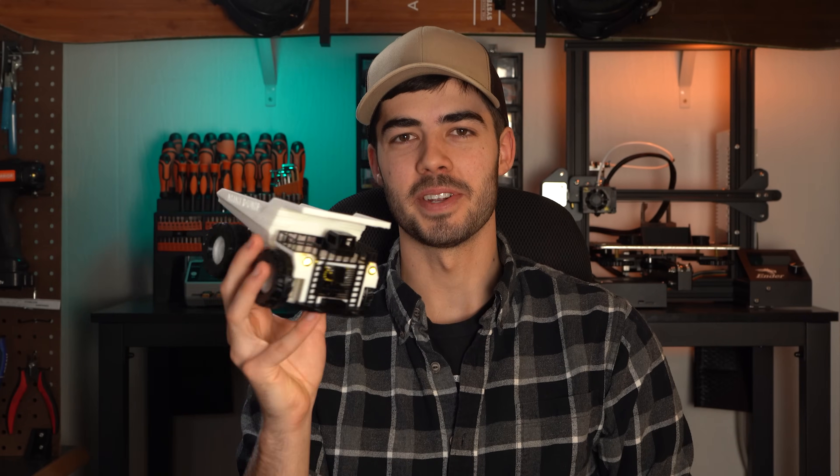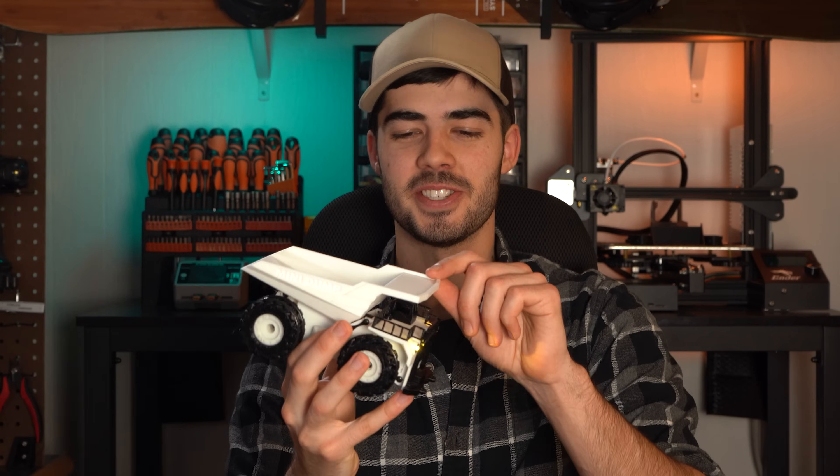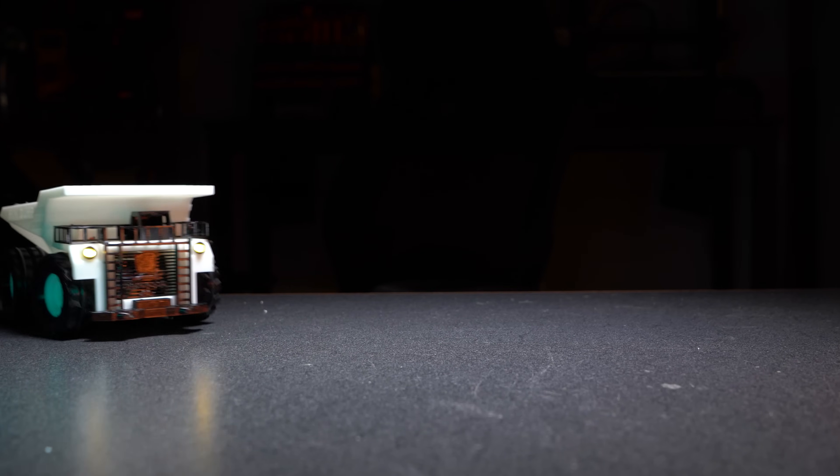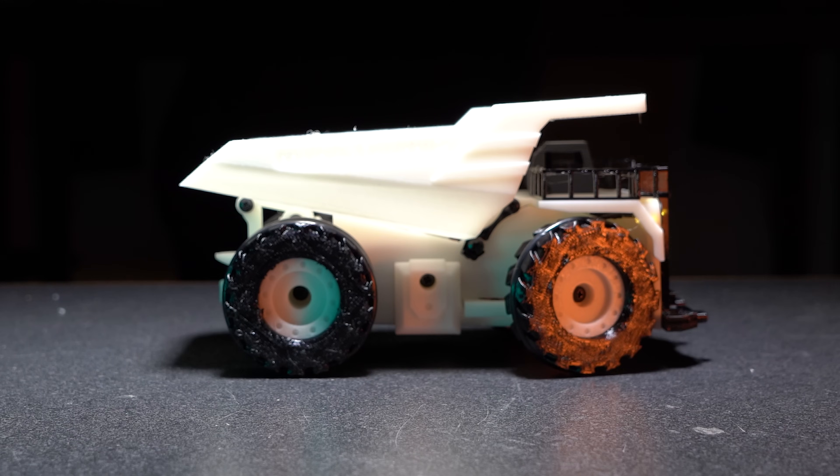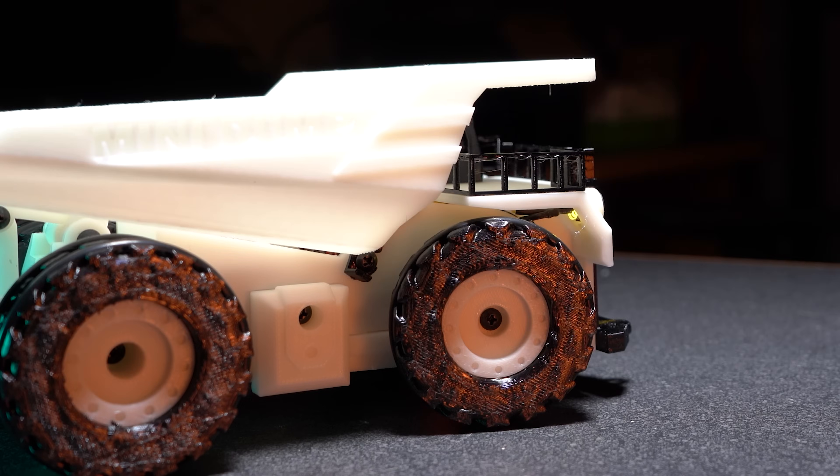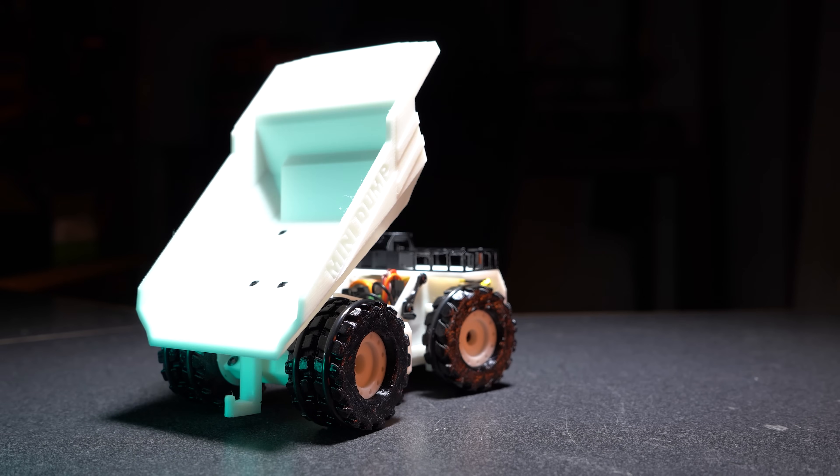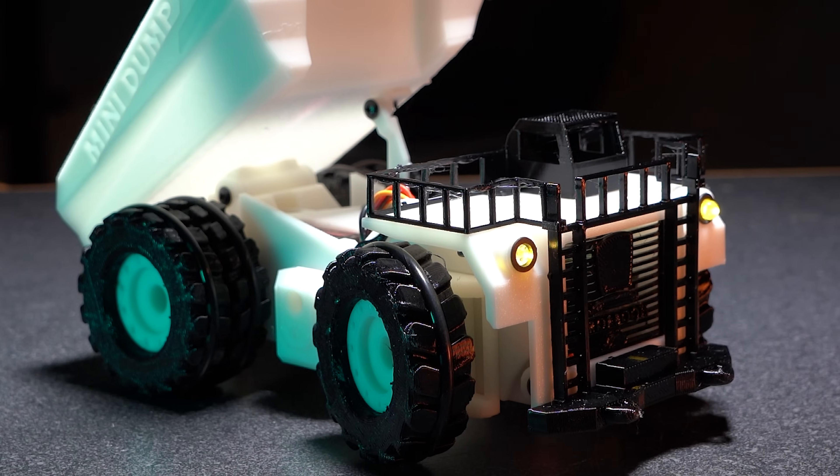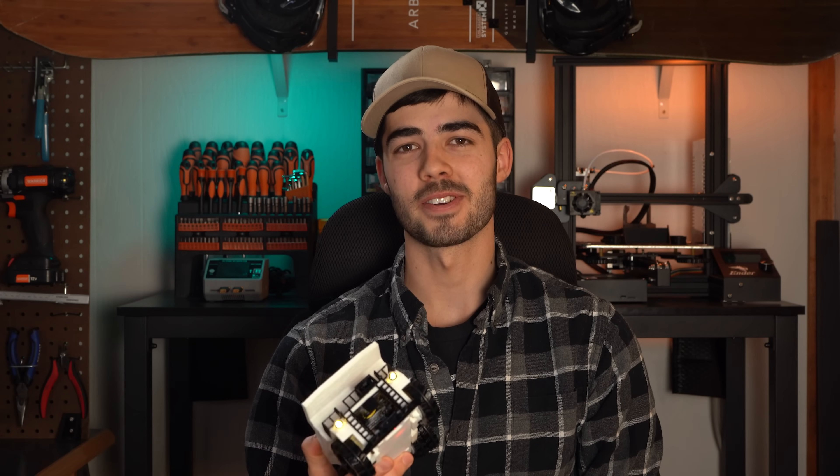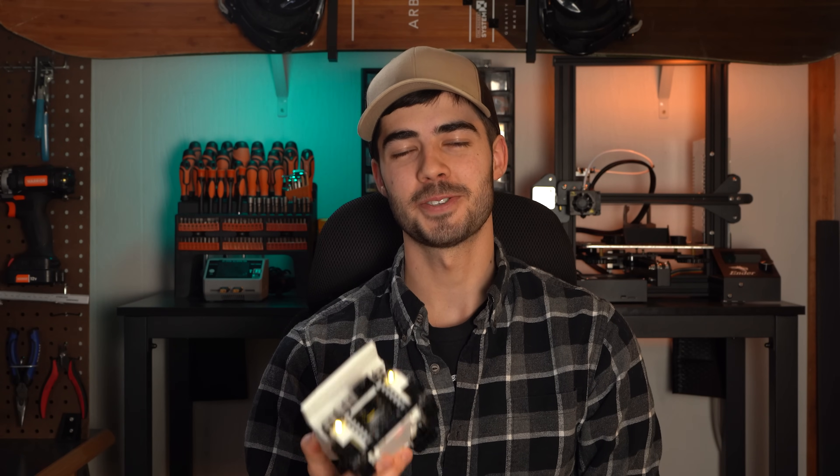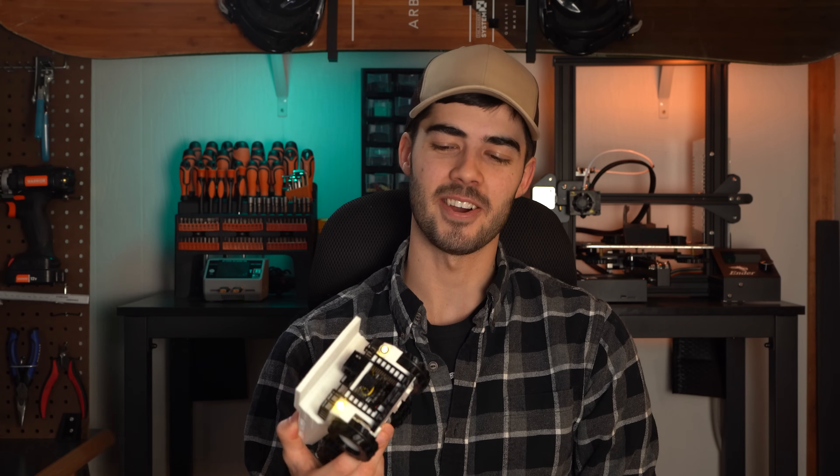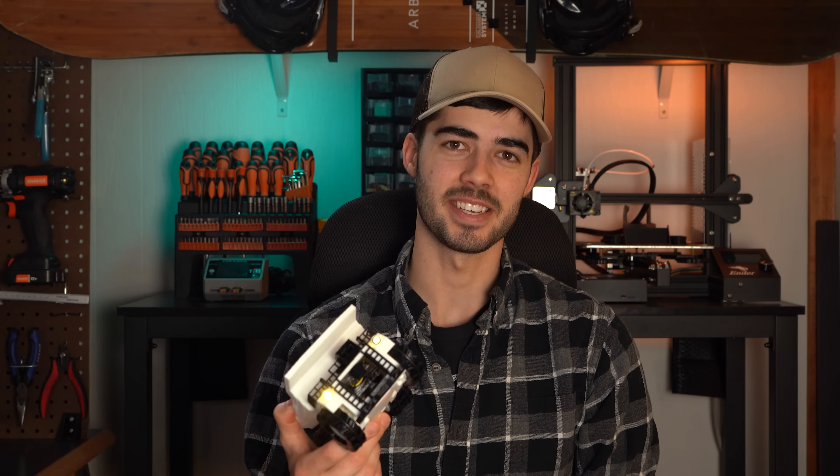Today we'll be 3D printing and building this mini RC dump truck. Follow along step by step and I'll show you how to make your own custom mini RC dump truck. This way you can be the new favorite family member at family gatherings.